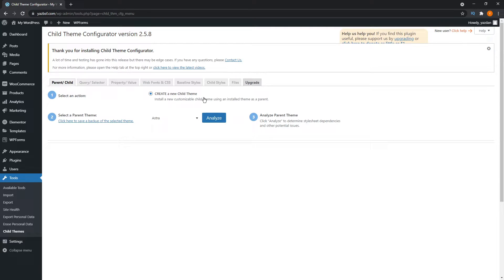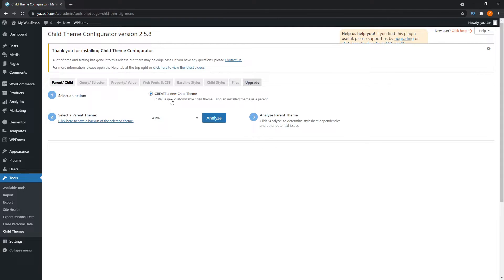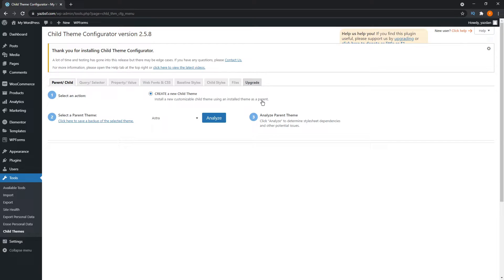By default, you can see it says select action, create a new child theme, install a new customizable child theme using an installed theme as a parent. This is exactly what we're going to be doing. Our parent theme is a theme that we have installed right now, and we're going to be creating a child theme to put on top of it so that we can make our changes without having them erased when an update comes through.